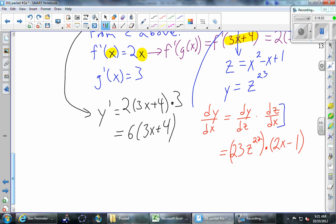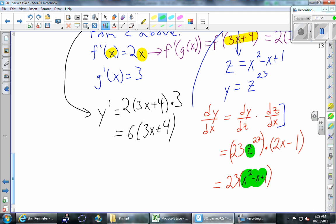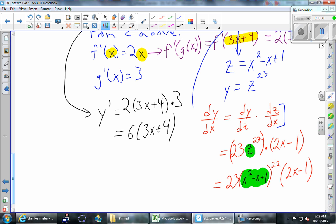This one is almost done, but we don't want z in the answer when the original problem had only x. So instead of z, put x squared minus x plus one. That gives: 23(x²-x+1)²² times (2x-1). That part is like finding f prime but putting g inside — same kind of thing we did in the f/g version.